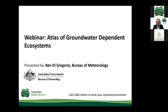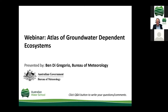Welcome to another Australian Water School webinar brought to you each week by iSwarm. This webinar series explores the grand ideas gushing out of the global water sector. Today we present another grand idea — way beyond an idea. This has been years in the making. The topic today is the Atlas of Groundwater Dependent Ecosystems, presented by Ben DiGregorio and Eloise Nation from Australia's Bureau of Meteorology.